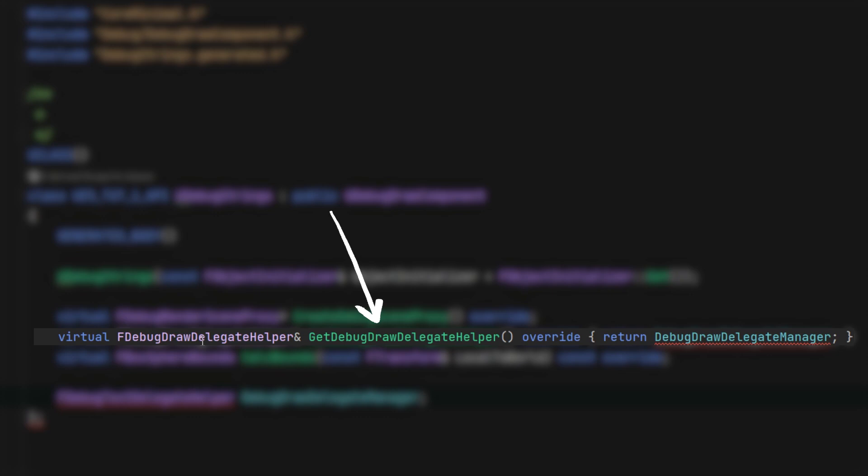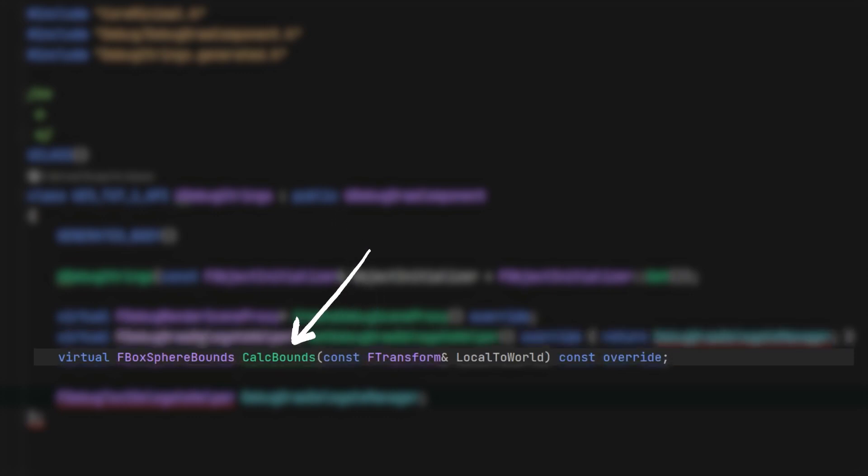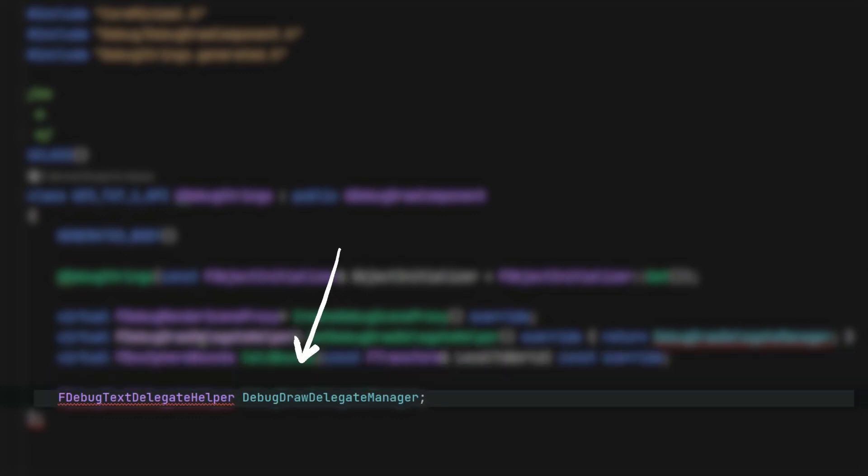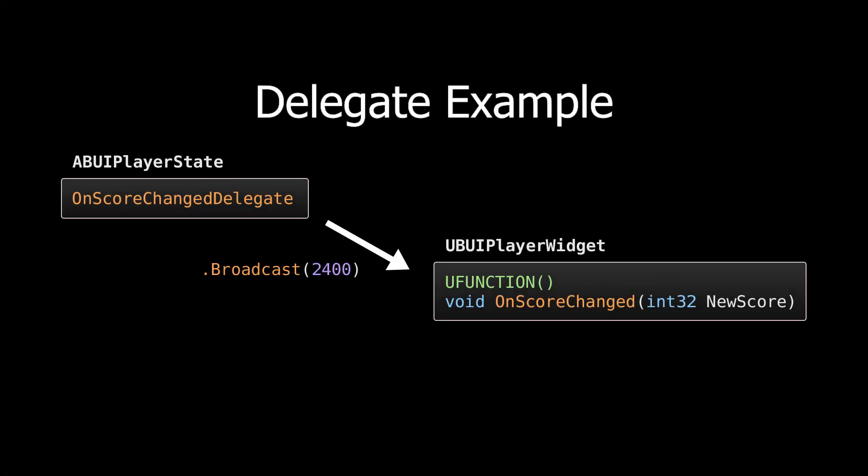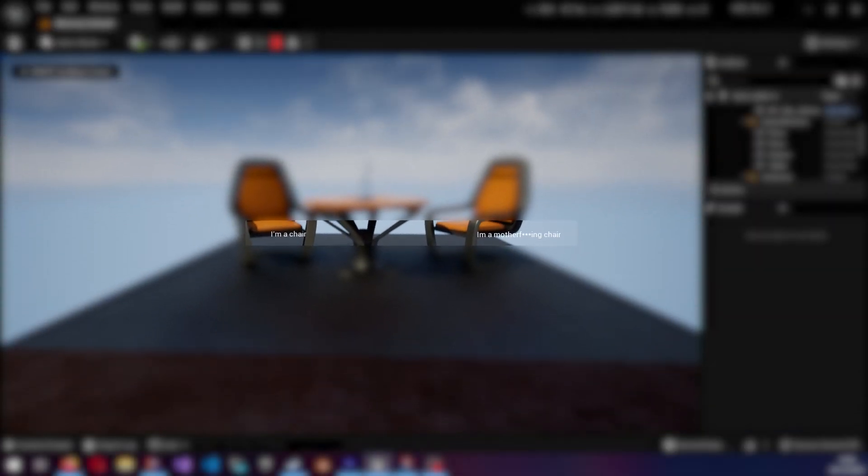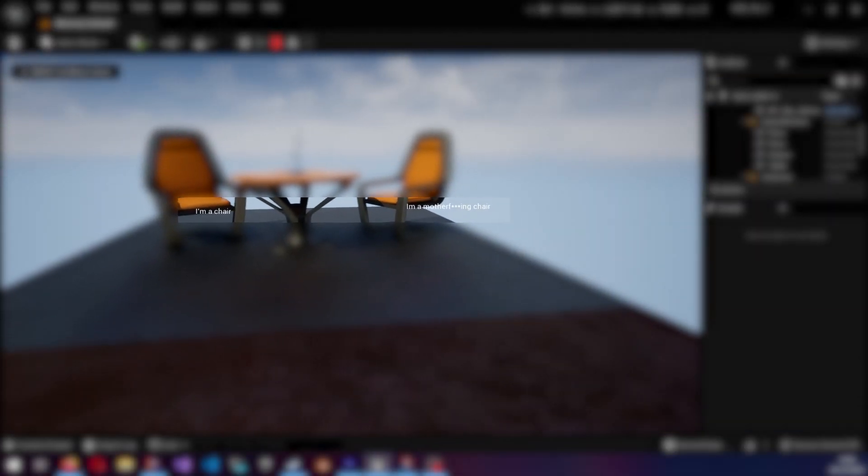Get debug draw delegate helper is required for the debug text to render and calc bounds is used for culling. The variable is for use with the delegates that Unreal uses to collect the data for and to draw the debug text.